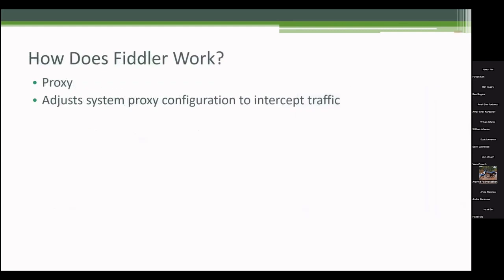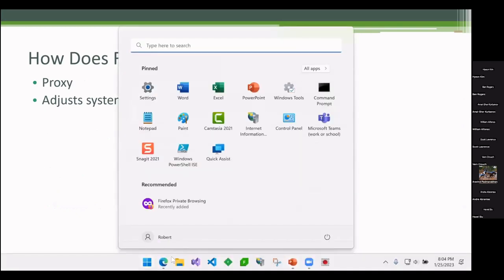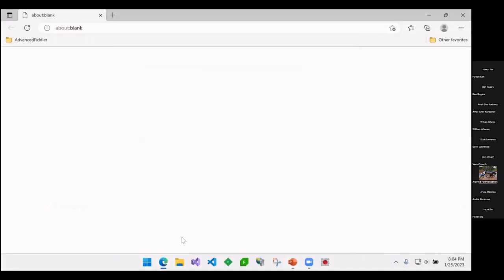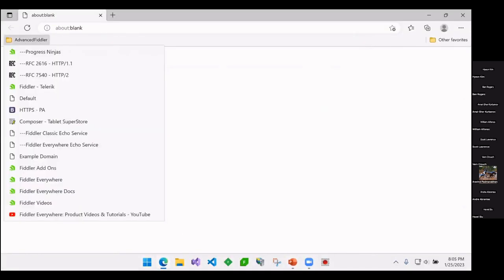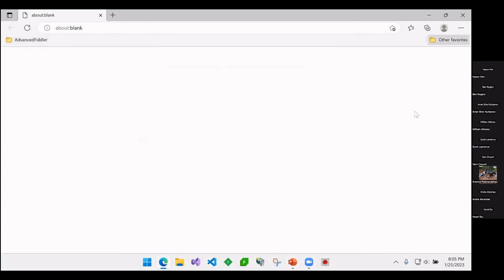So how does Fiddler work? Fiddler is a proxy. What happens is I'm just going to show you a before and after. I'm going to open up my browser.